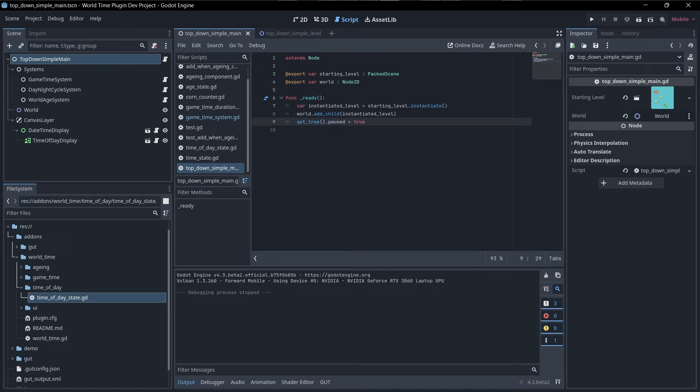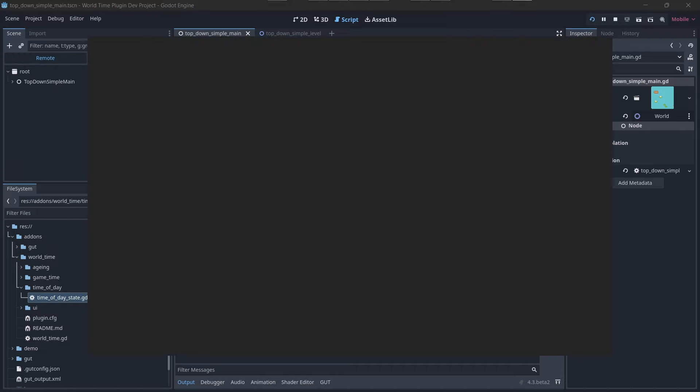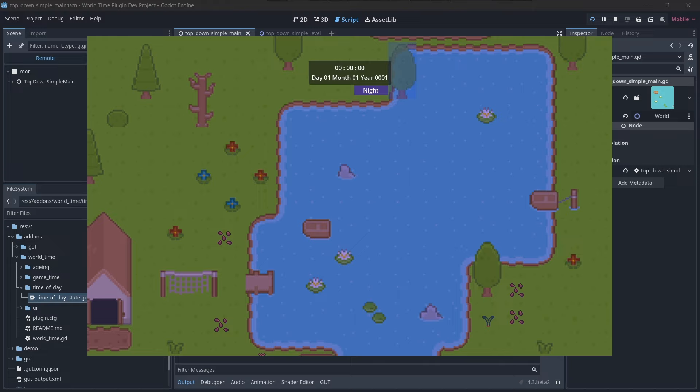So on ready, pause is going to be true, which means that anything that has a process or physics process function under this, by default, is going to be paused and not run its process or physics process. If I run the game now, you'll see that the time does not progress at all, and that means that these events or signals where the plants would progress through their stages don't get called at all either. Basically everything is paused in the scene.